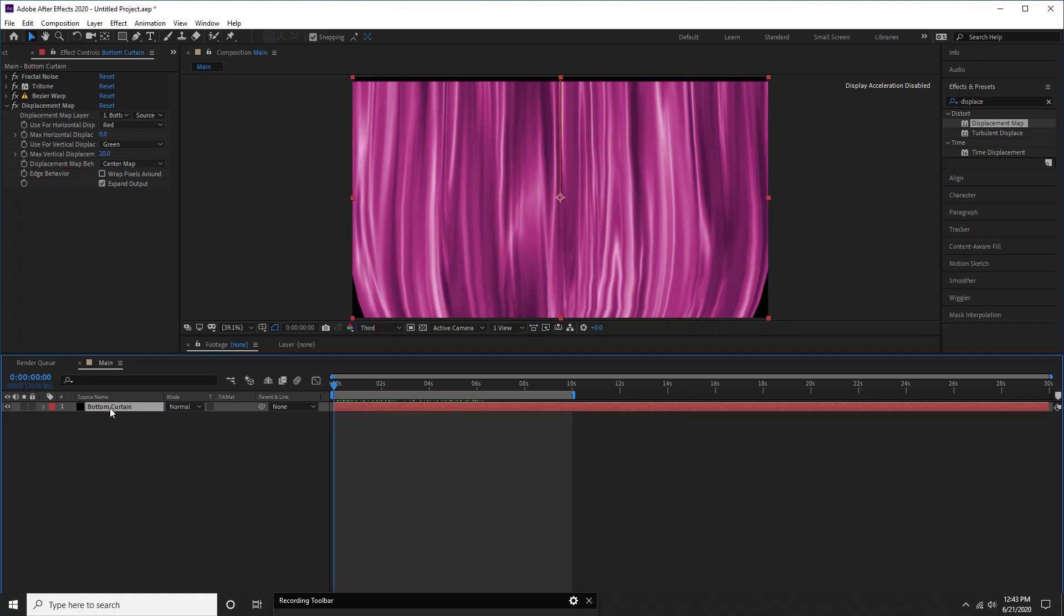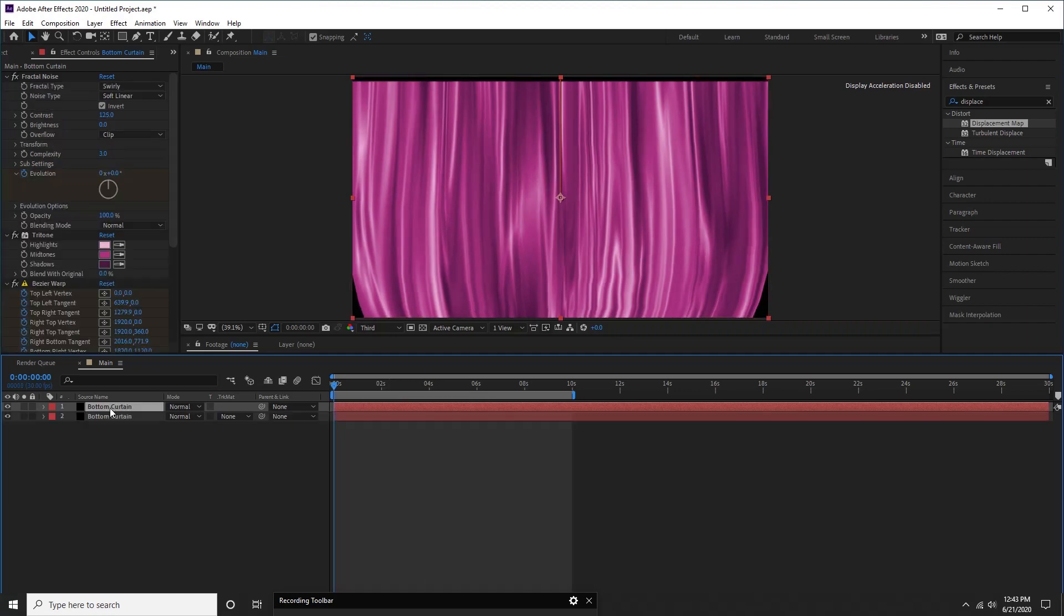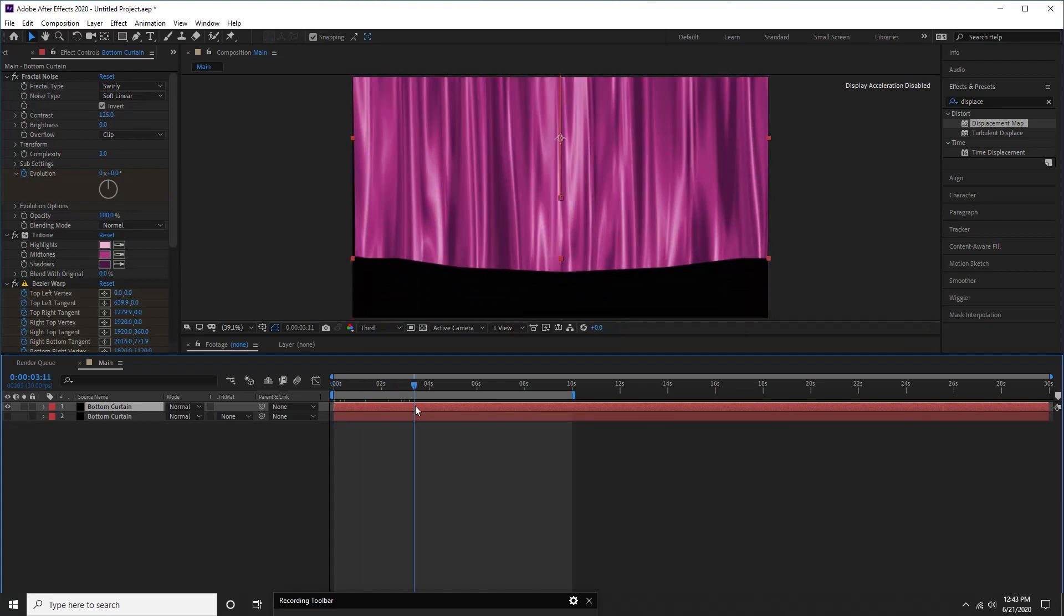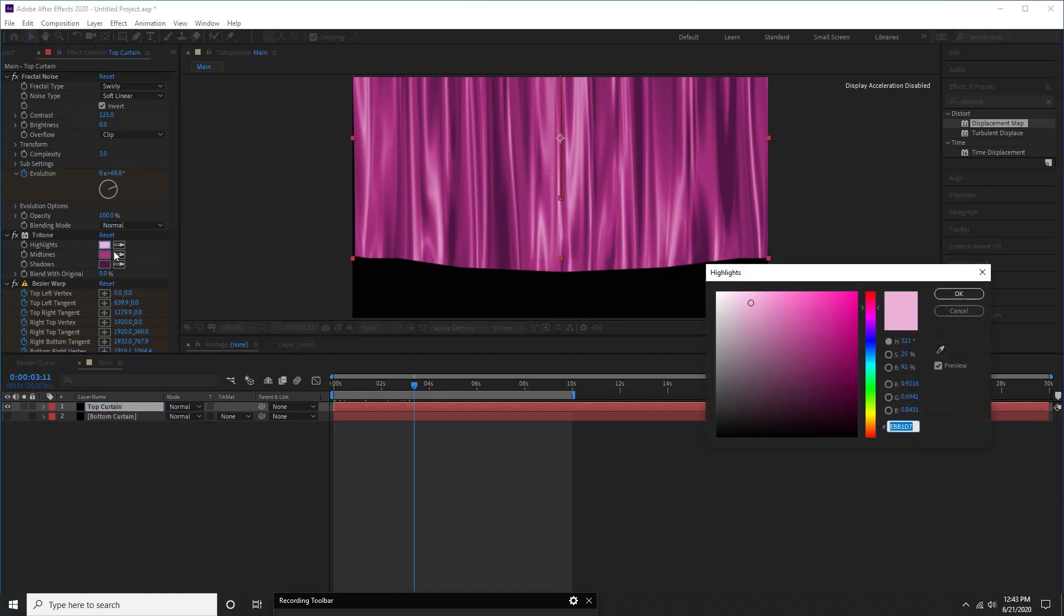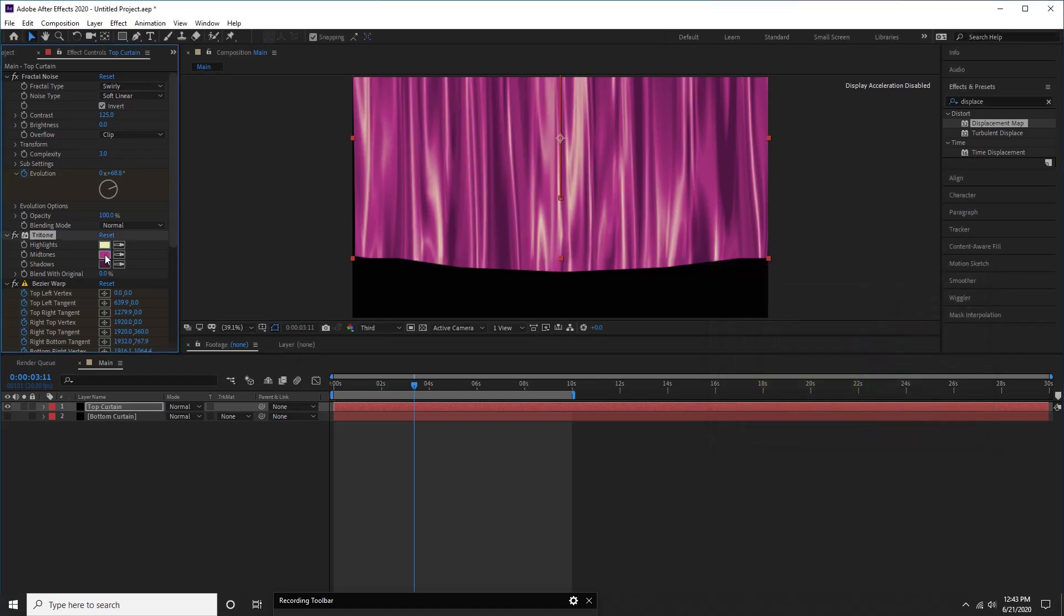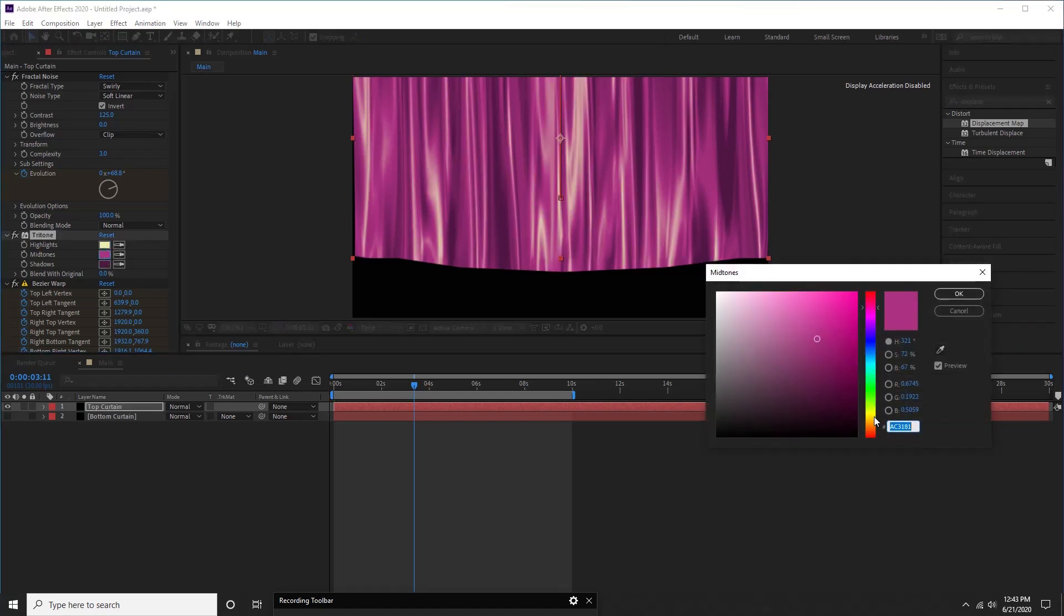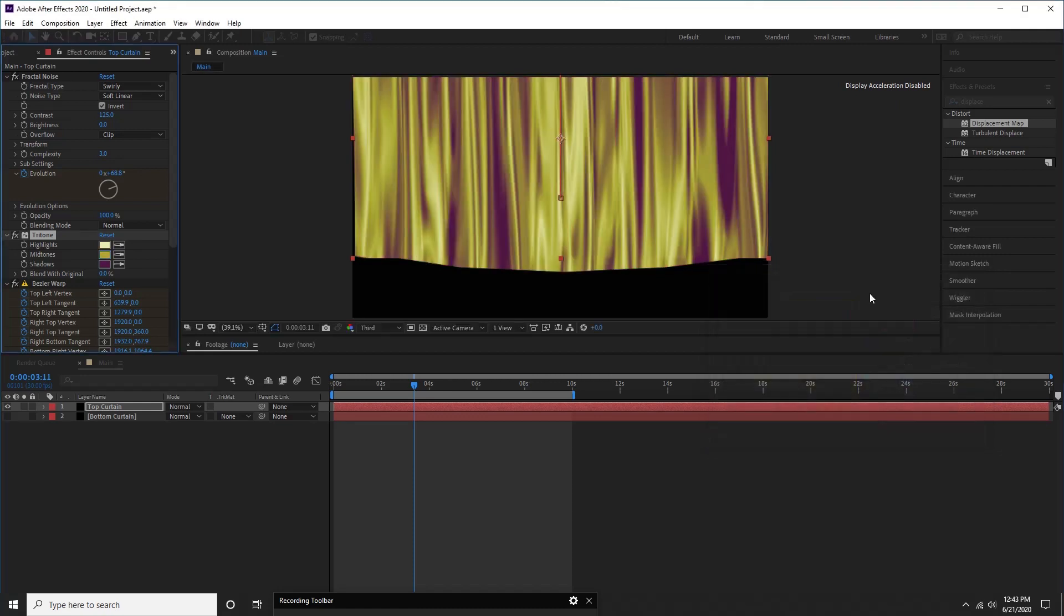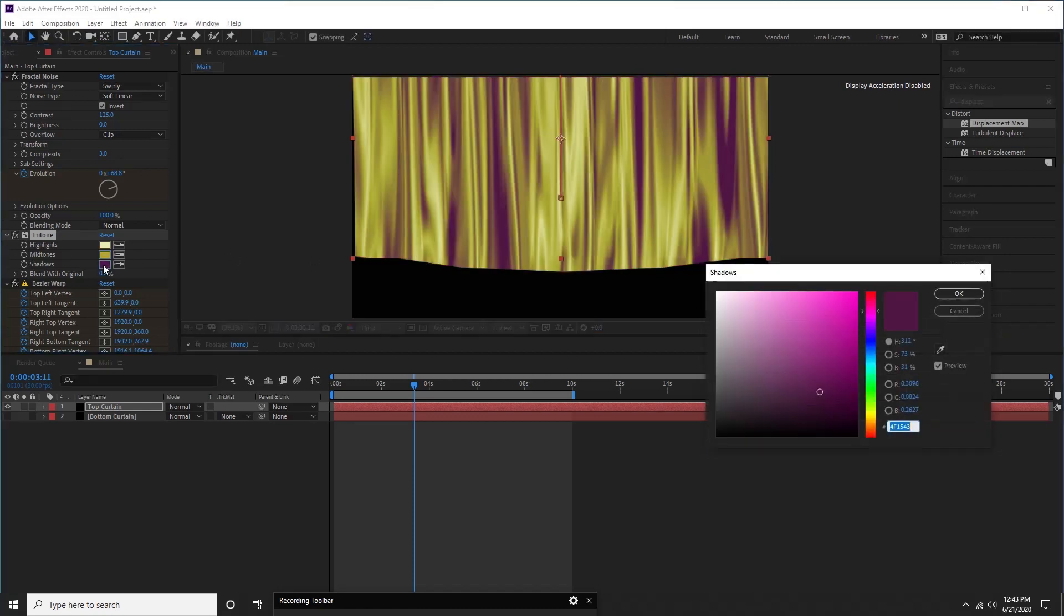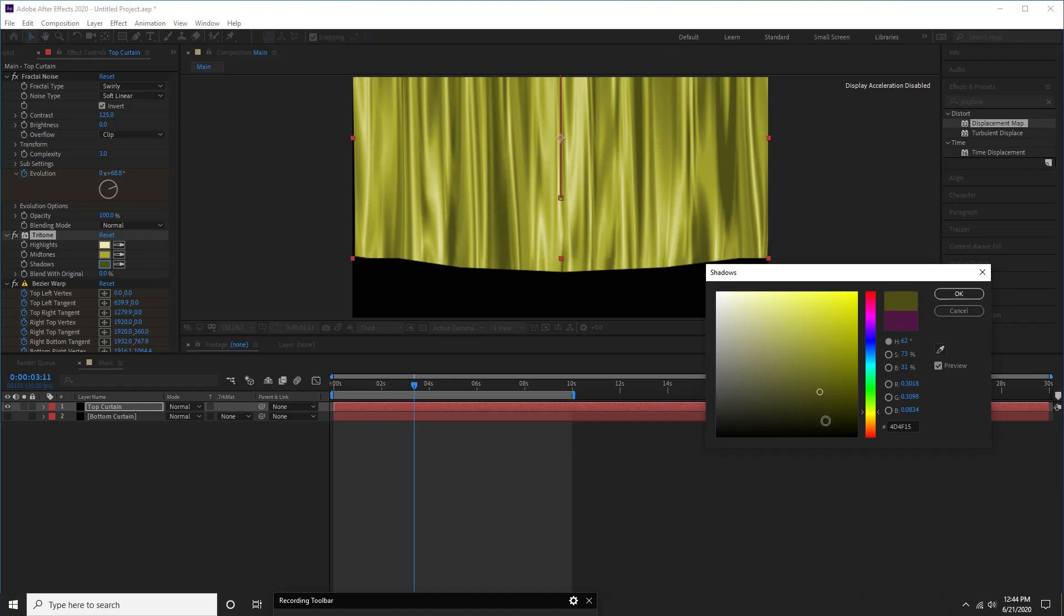Now, press CTRL and D to create duplicate layer. Press enter on new layer and rename it top curtain. Perfect, now, let us make a few changes to create new look for this upper curtain. Hope you are getting now how easy to create a curtain in After Effects.